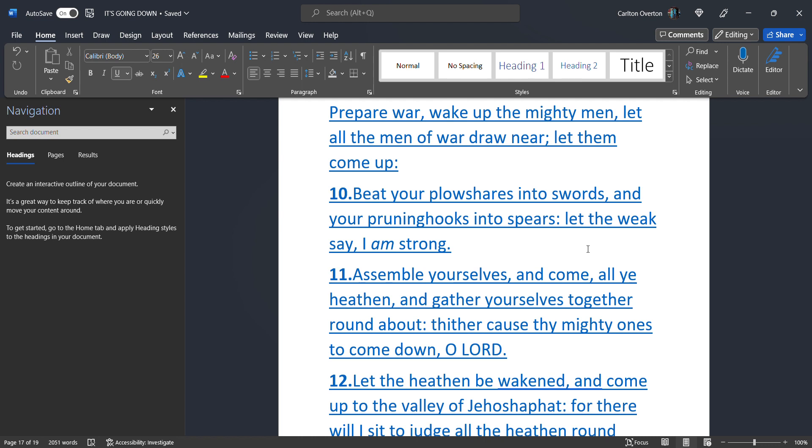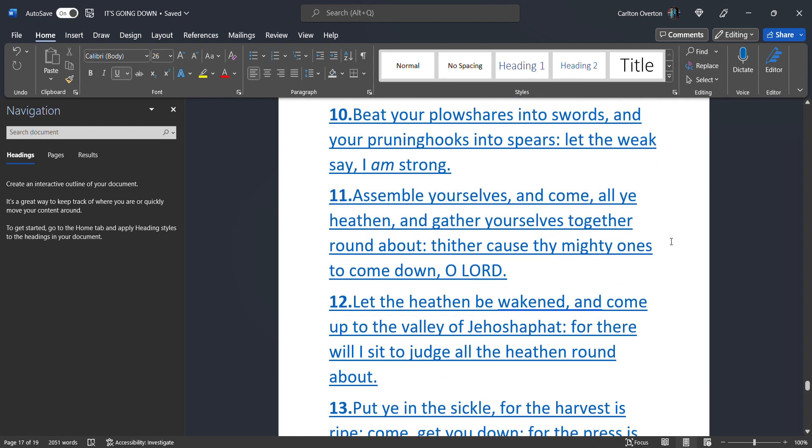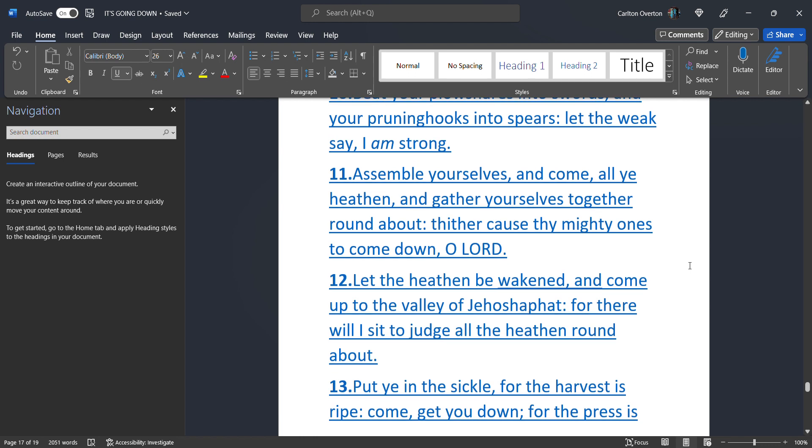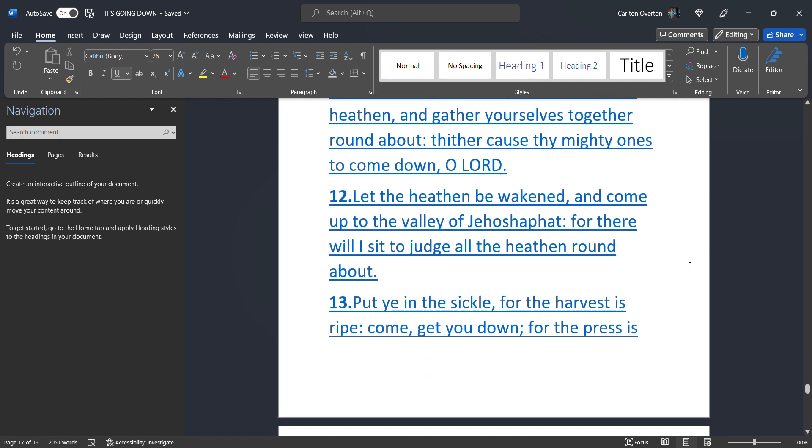Assemble yourselves. And come. All ye heathen. And gather yourself together. Round about. Thither cause. My mighty ones. To come down. O creator. Let the heathen. Be awakened. And come up. To the valley. Of Jehoshaphat. All you military personnel. Israel. Pakistan. North Korea. China. Russia. Ukraine. America. All of them. Let the heathen. Be awakened. And come up. To the valley. Of Jehoshaphat. For there will I sit. To judge. All the heathen. Round about.